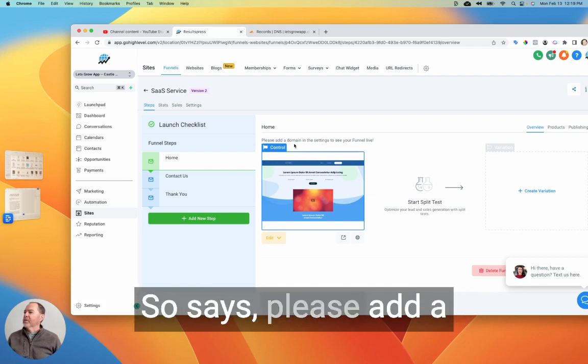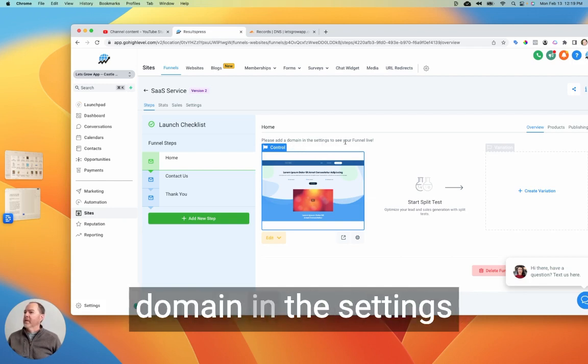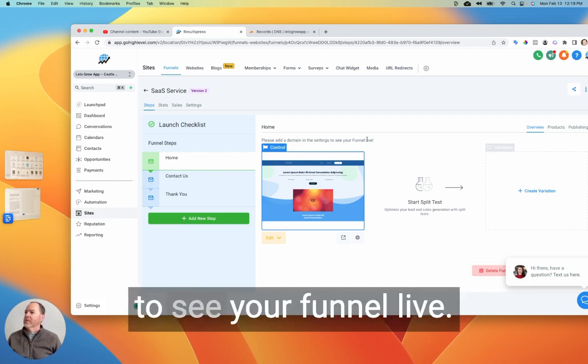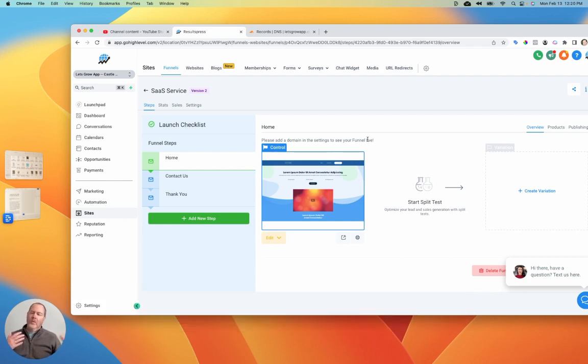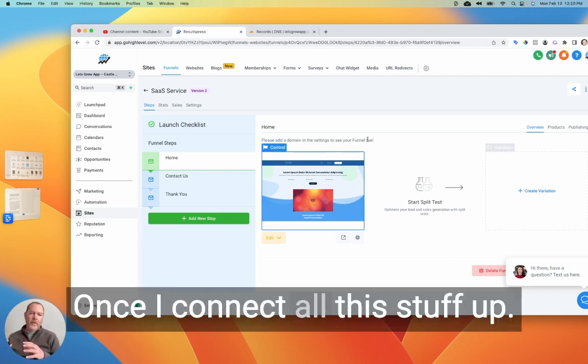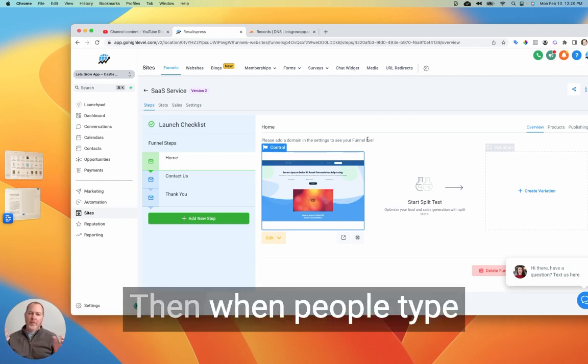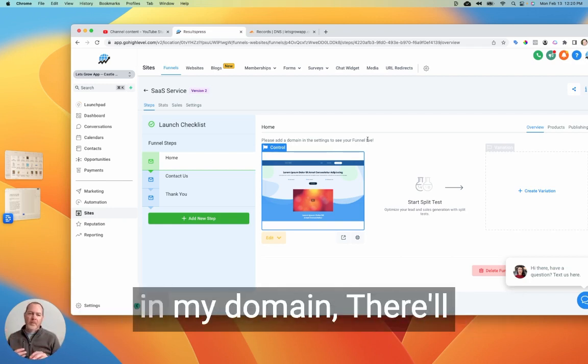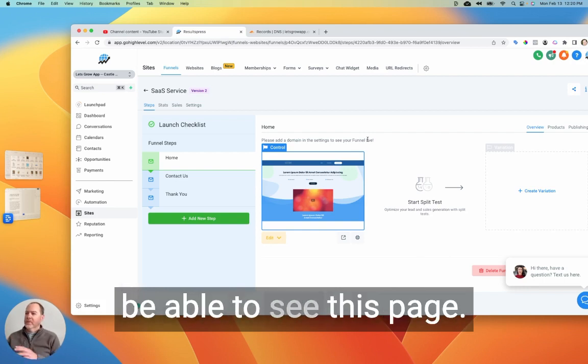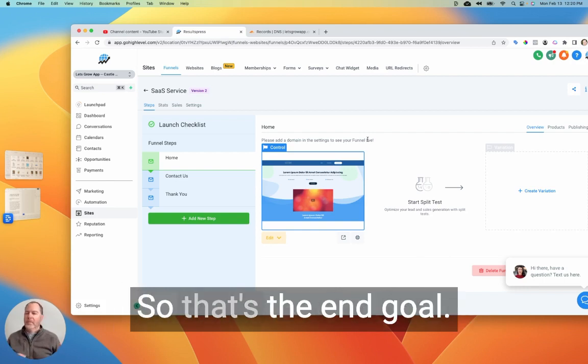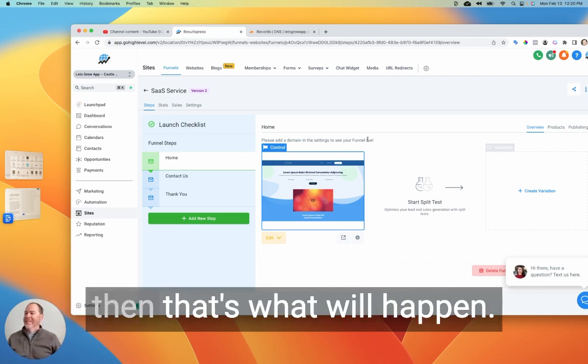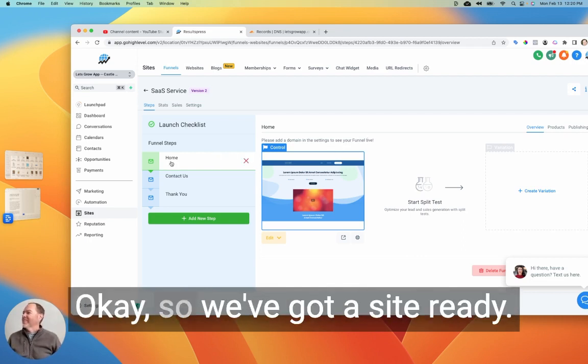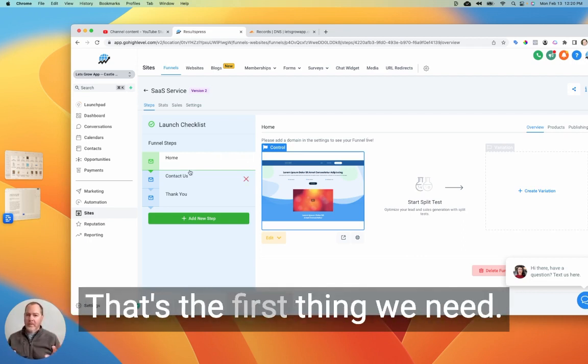And so this is ready to go. You can see it's not connected to a domain though yet. So it says please add a domain in the settings to see your funnel live. Okay, so what that means is once I connect all this stuff up, then when people type in my domain, they'll be able to see this page. So that's the end goal. If everything works as it should, then that's what'll happen. Okay, so we've got a site ready. That's the first thing we need.